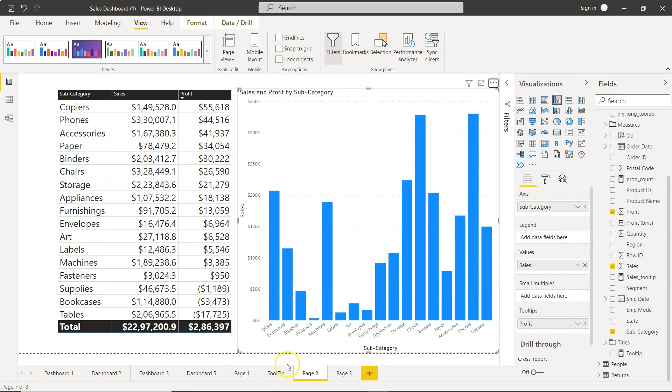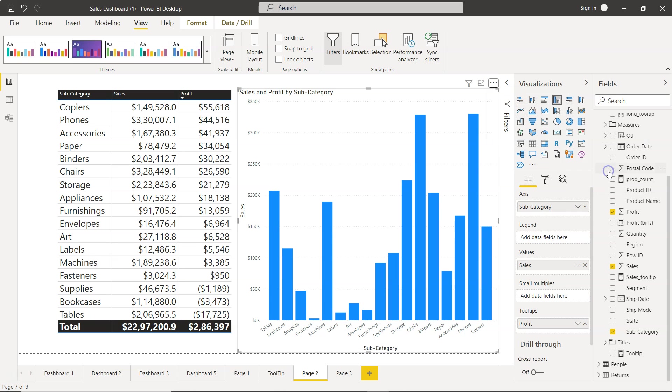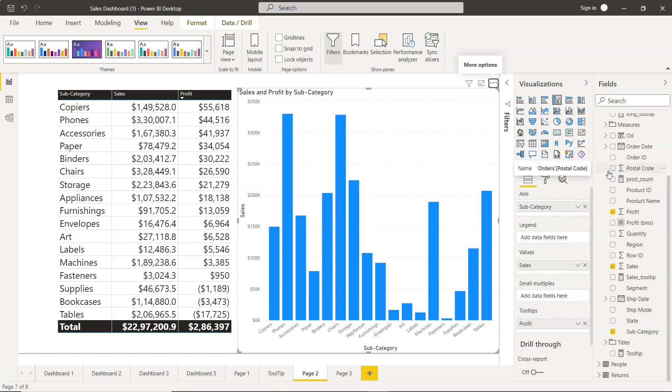And as you can see now it is basically sorting based on the profit like sort ascending or sort descending.